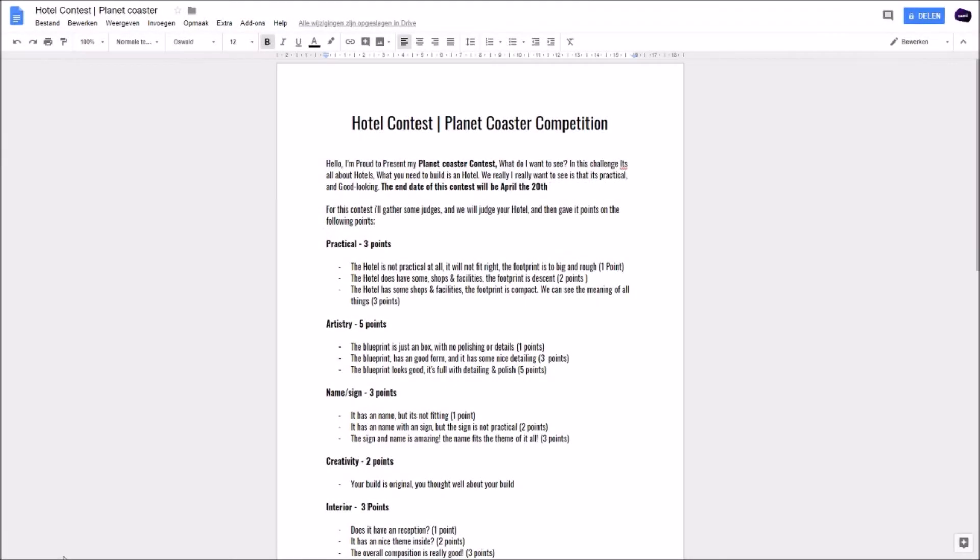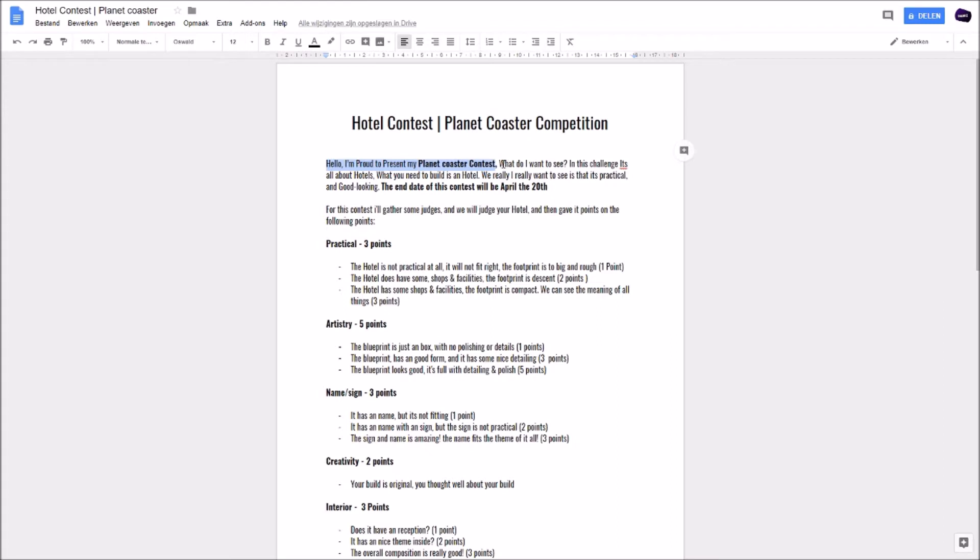Hello DarkSide, it's Darksir and welcome to my hotel contest. In this video we're going to go through the document I made with all the rules and the judging points, and we're going to look at some examples. I'm proud to present my Planet Coaster contest.